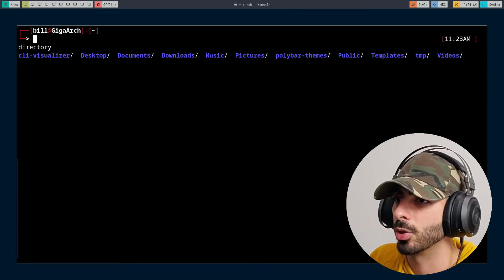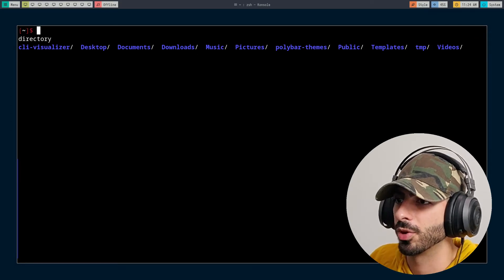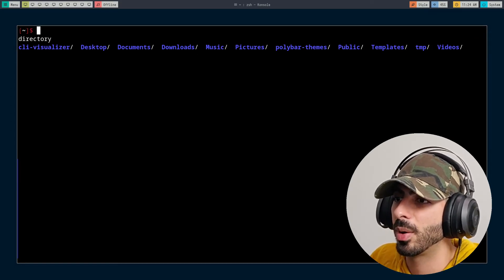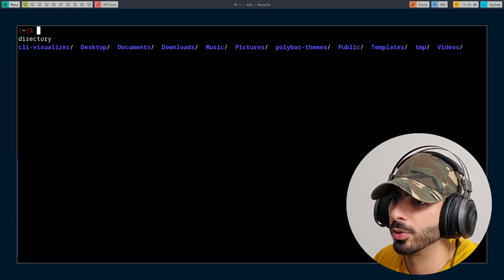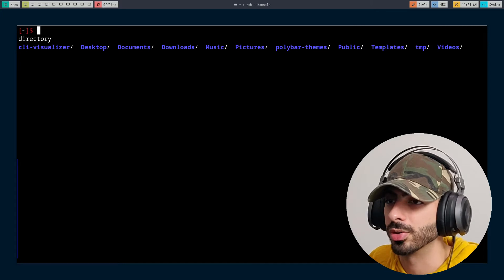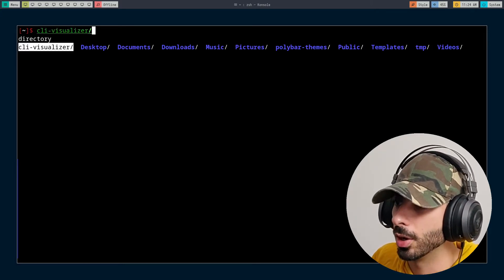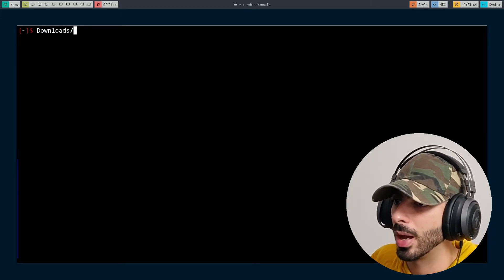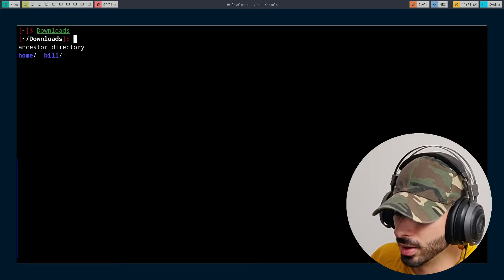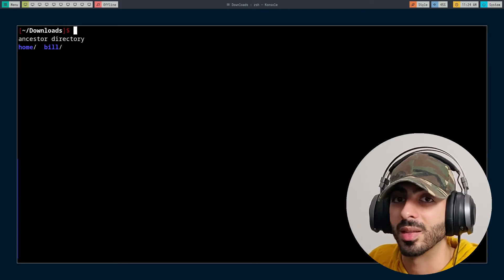You can switch between them by pressing Ctrl-P. For example, now switching to minimal mode. The minimal mode does not show you anything but the current working directory. So if I go to downloads, it will show me my current working directory and that's it.